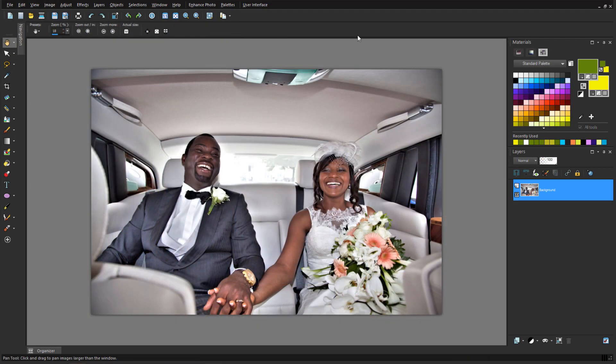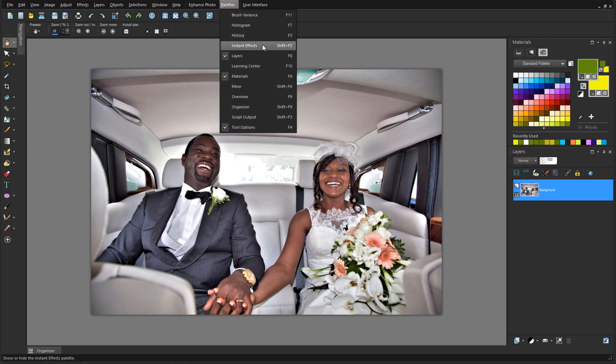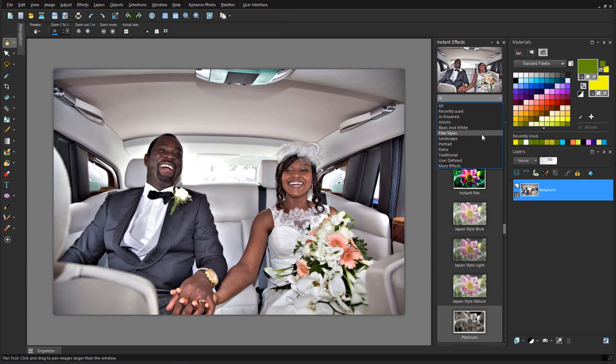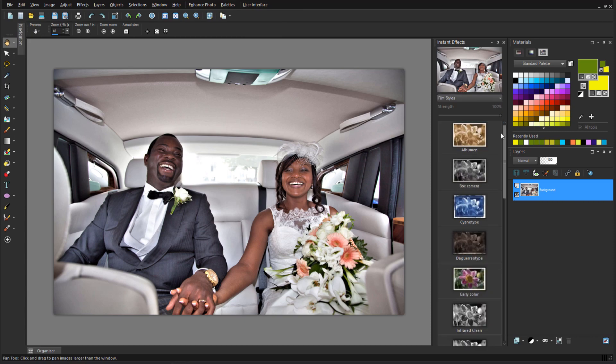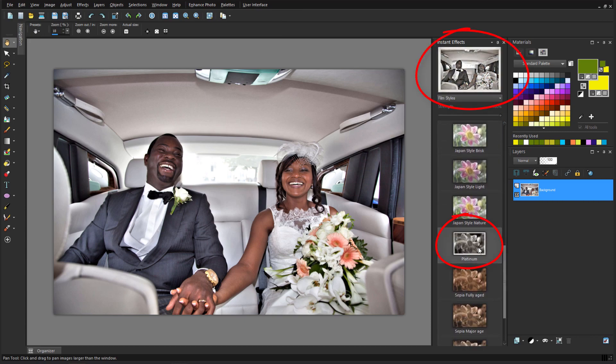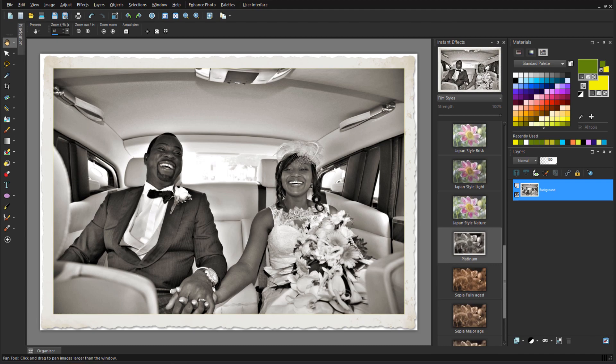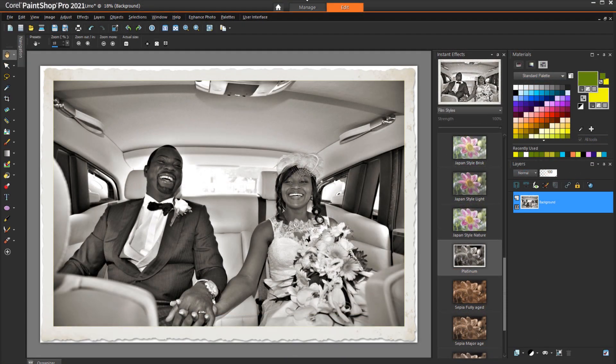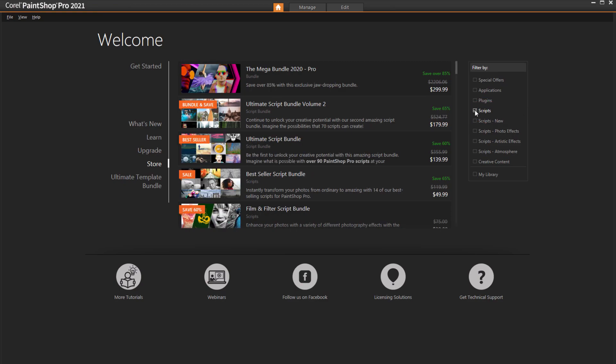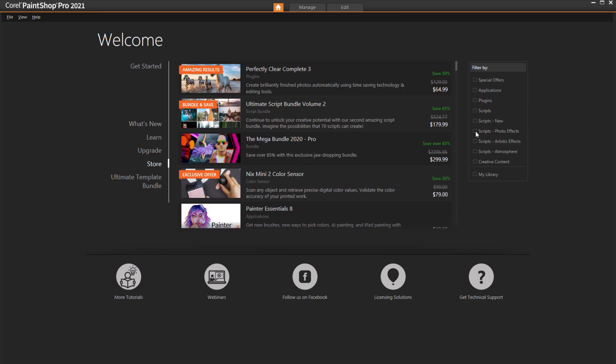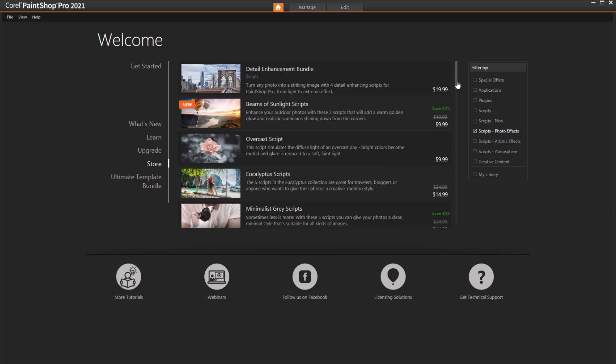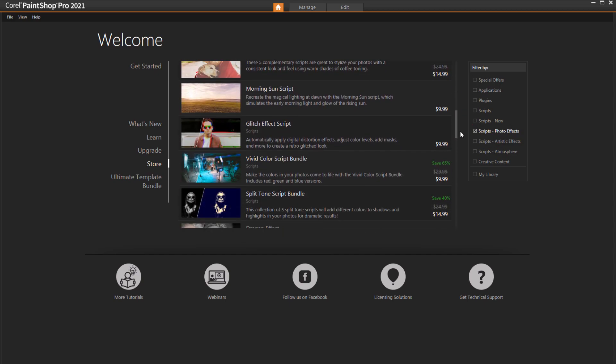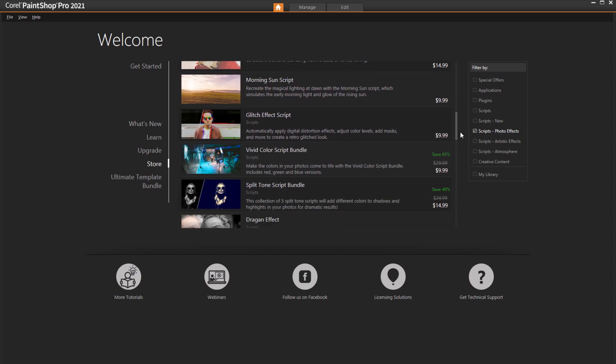For some easy ways to enhance wedding photos, take some time to poke around the Instant Effects palette, which I can open in the Palettes menu. There are several categories, and I'll open Film Styles and click Platinum to see the preview. To apply this effect, which also includes a nice frame, I'll double-click it. Instant Effects are scripts, which are a series of effects and adjustments set to run automatically all at once. Many more scripts can be found in our Welcome Book, by filtering the list for all scripts, or specific types of scripts. There are several Photo Effects scripts that would work nicely for wedding photos. Scripts can also be found in Corel's Discovery Center.